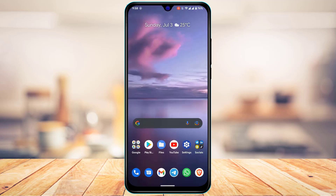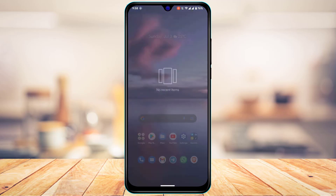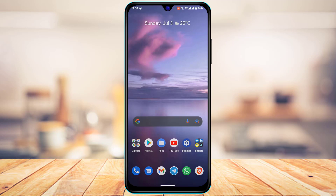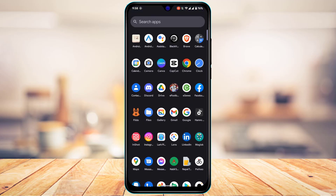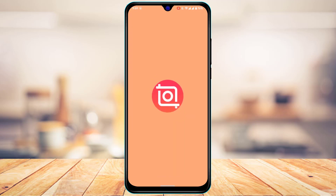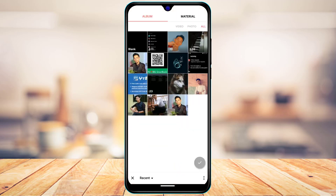If none of these solutions worked, the alternative method is to use a third-party app to trim the video. Since the trim option in TikTok is grayed out, you can download a video editor application. In my case I have CapCut and InShot. I'll select one of these apps, tap on Video, and then select the video I want to edit.